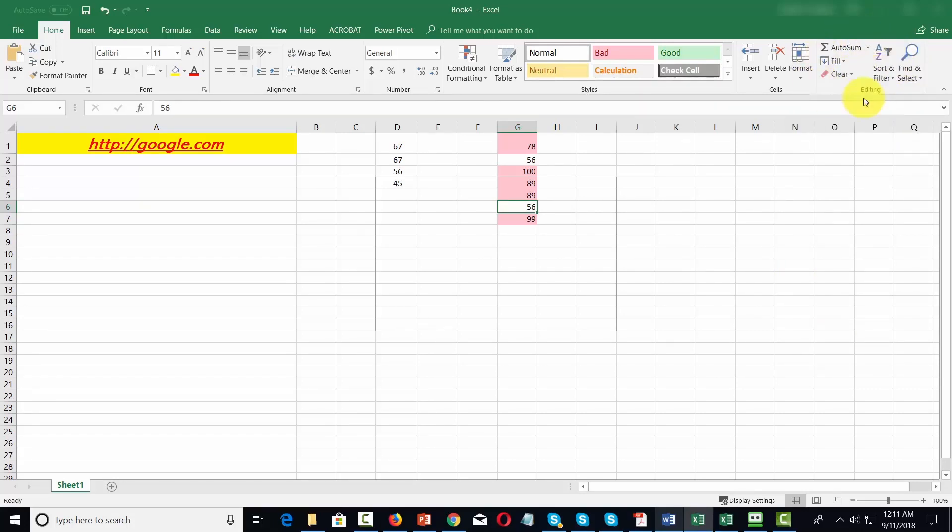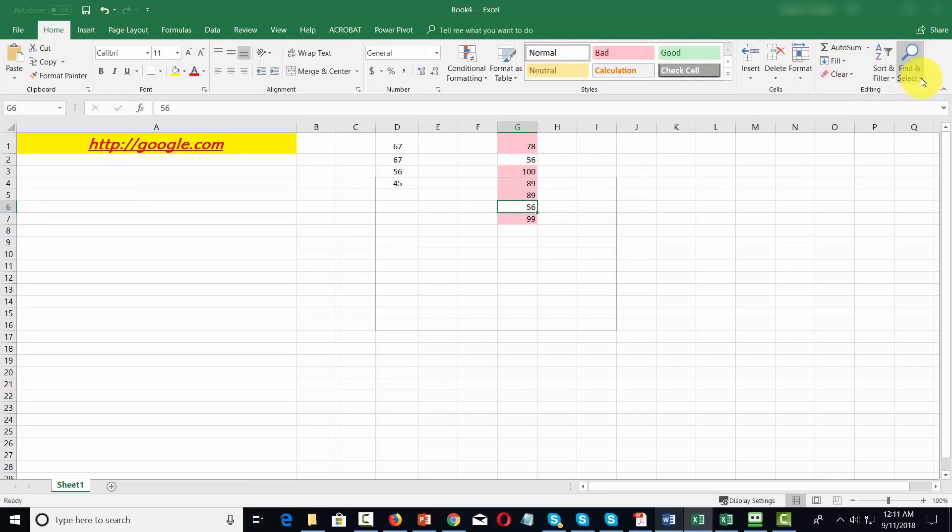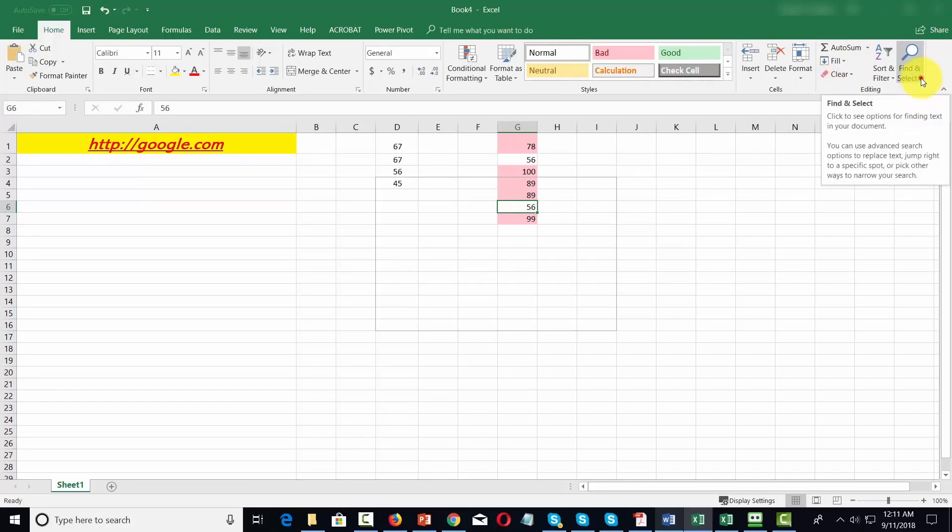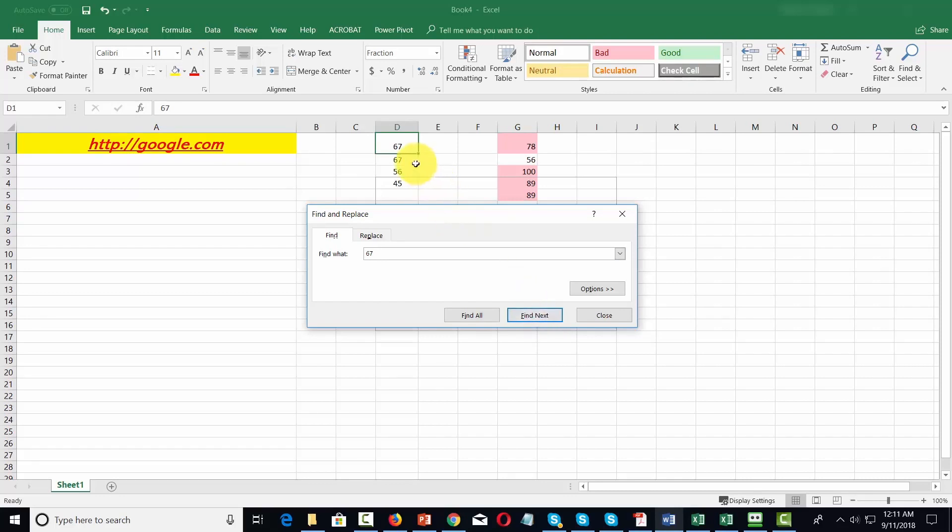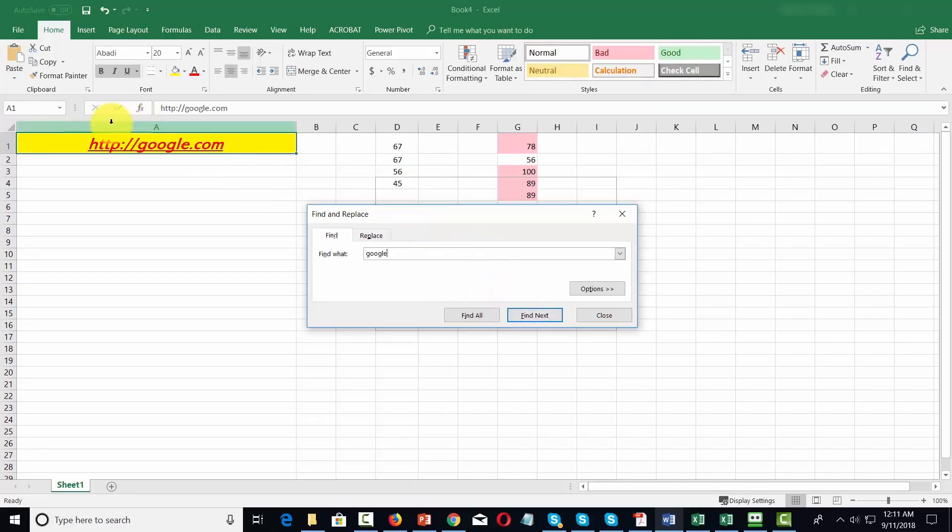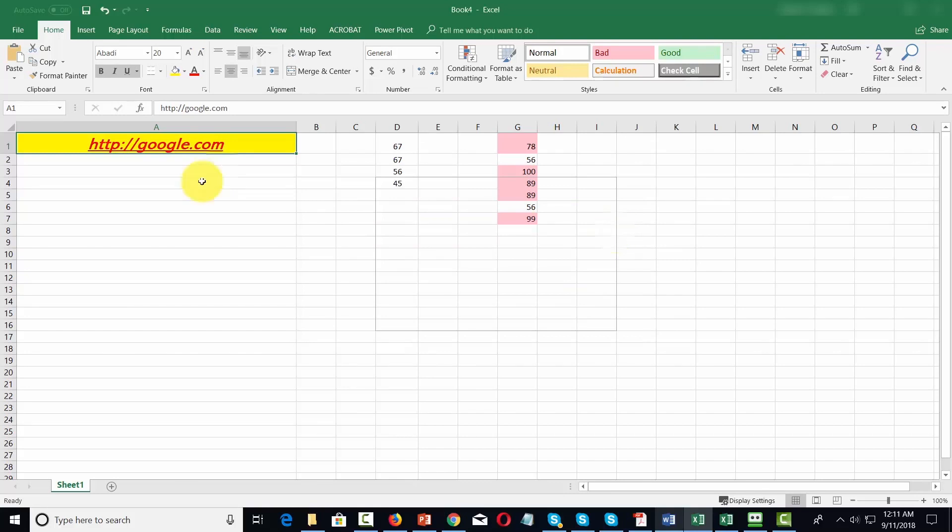There's also some overlap with the data menu here in the editing panel. For example, if we want to find a certain area of our spreadsheet, we can use find. We can then find the number 67 and then Excel will then go to that particular cell where you'll find the data that you want. Or if we wanted to write in the word Google, Excel will then go to the place where it finds that text.